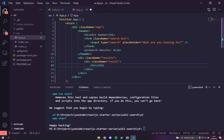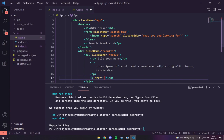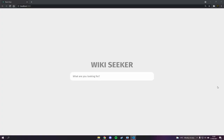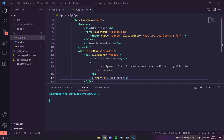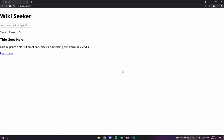The result structure will have an `h3` for the title — for now 'title goes here' — a paragraph with some lorem ipsum, and an anchor tag pointing to `#` with the text 'Read More'. We'll then run `npm start` in the terminal. When it opens up you can see we've got all our structure here — it doesn't look like much yet, but the markup is in place.